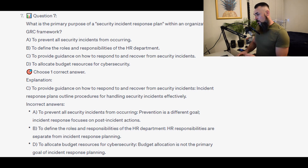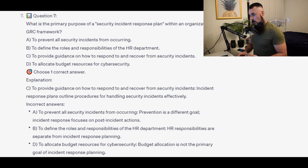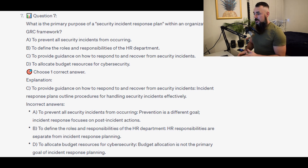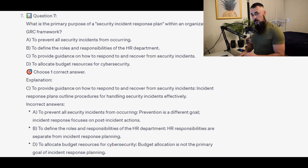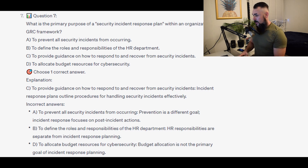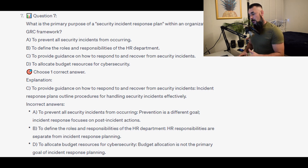For the incorrect answers: to prevent all security incidents from occurring — prevention is a different goal; incident response focuses on post-incident actions. To define the roles and responsibilities of the HR department — HR responsibilities are separate from incident response planning. And to allocate budget resources for cybersecurity — budget allocation is not the primary goal of incident response planning.